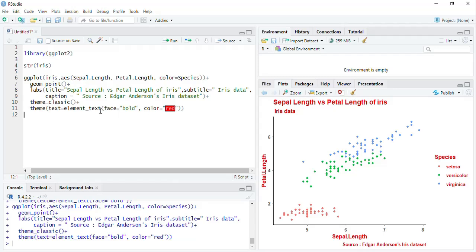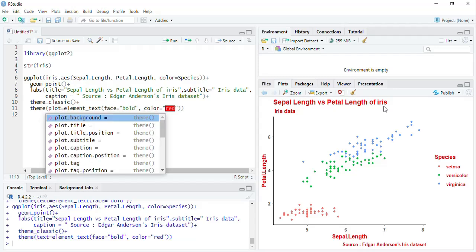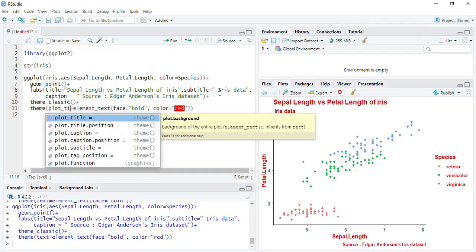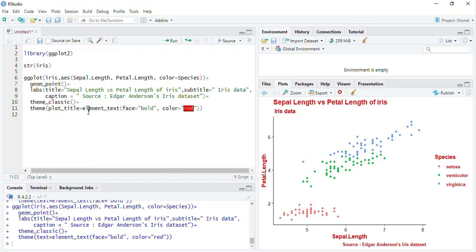If you want to change specific text, you have to modify that specific text element. If I want to modify the title only, I'll put plot_title equal to element_text with face bold and color, so only that title will be colored and bold.